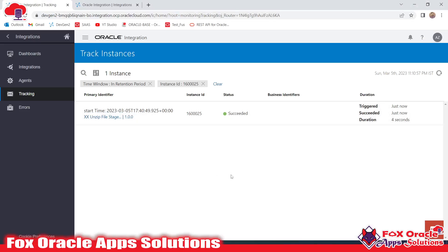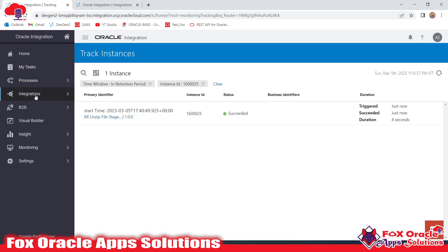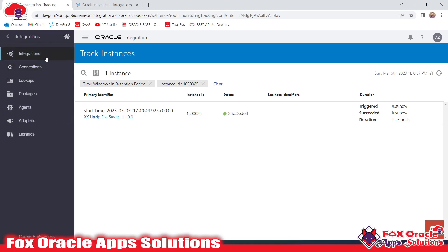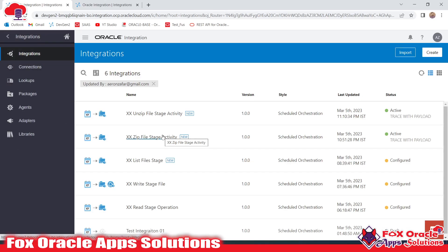This completes the video where I showed you how to read a zip file from the server, make an unzip of that file in Oracle Integration using the Stage operation, and place the extracted files back on the server. Thank you so much for watching. If you have any queries, please comment on this video, and if you find it useful, please subscribe.